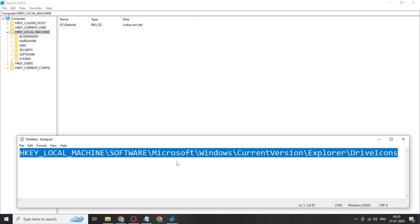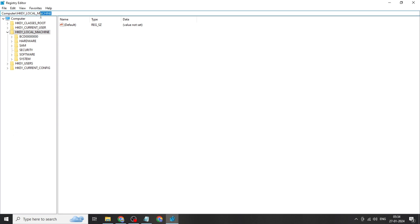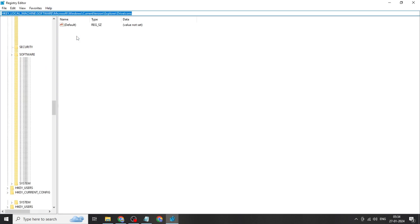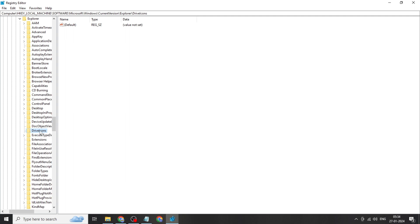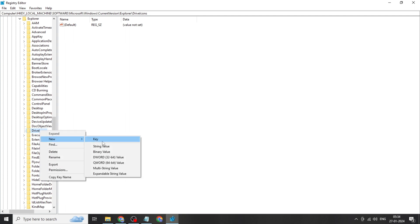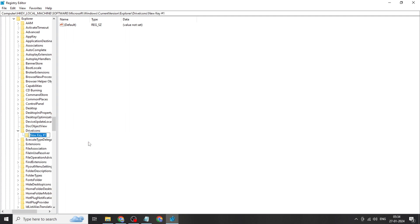Copy the registry path from the description and paste it. Click Enter. Right-click on Drive Icons, click on New, click on Key, and rename this folder to E.